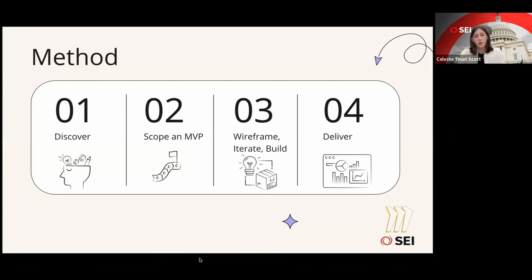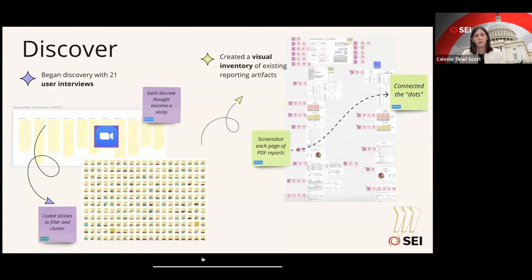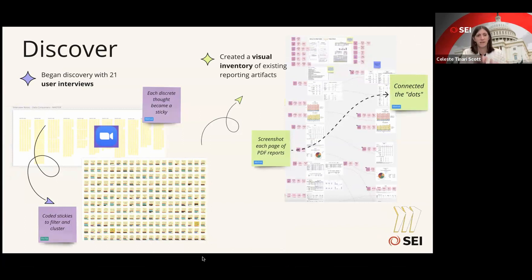We started with discovery, scoped a minimum viable product, began to wireframe, iterate, and build — all within Miro — and then ultimately delivered. In the discovery phase, we started with about 21 user interviews. Of course there was a script, and we asked many different probing questions, but we needed a way to record and capture the data we were collecting. So we recorded every single discrete thought coming out of those interviews as a separate line in an Excel workbook, and ultimately copied and pasted that entire column of data straight into Miro. And voilà — we had lots of stickies telling us everything each user had said.